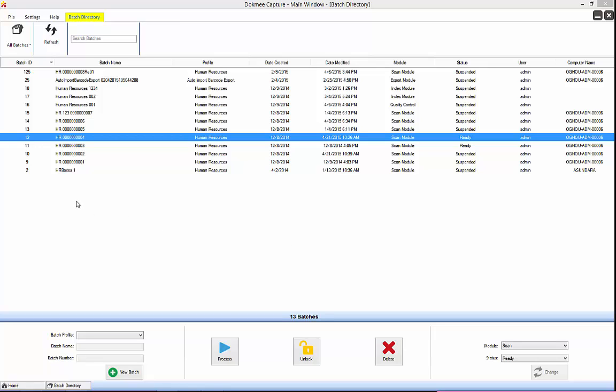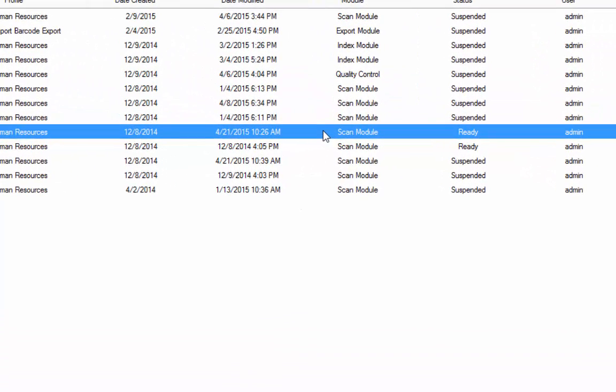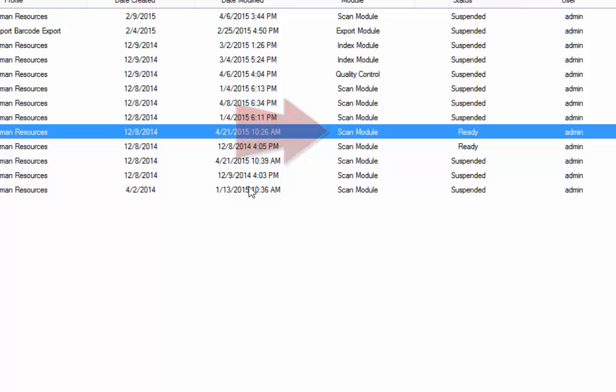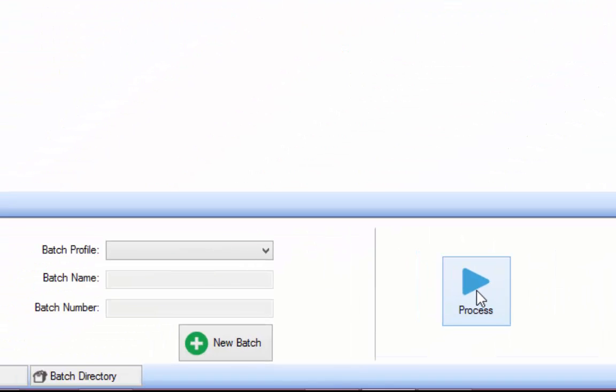Welcome to the Daphne Capture Scan Module training session. The Scan Module is where you may scan paper files using Twain or iSysDriver scanner. To access the Scan Module, go to the Batch directory and select a batch that says Scan Module next to it in the list and click the blue Process button. You may also create a new batch and start in the Scan Module.